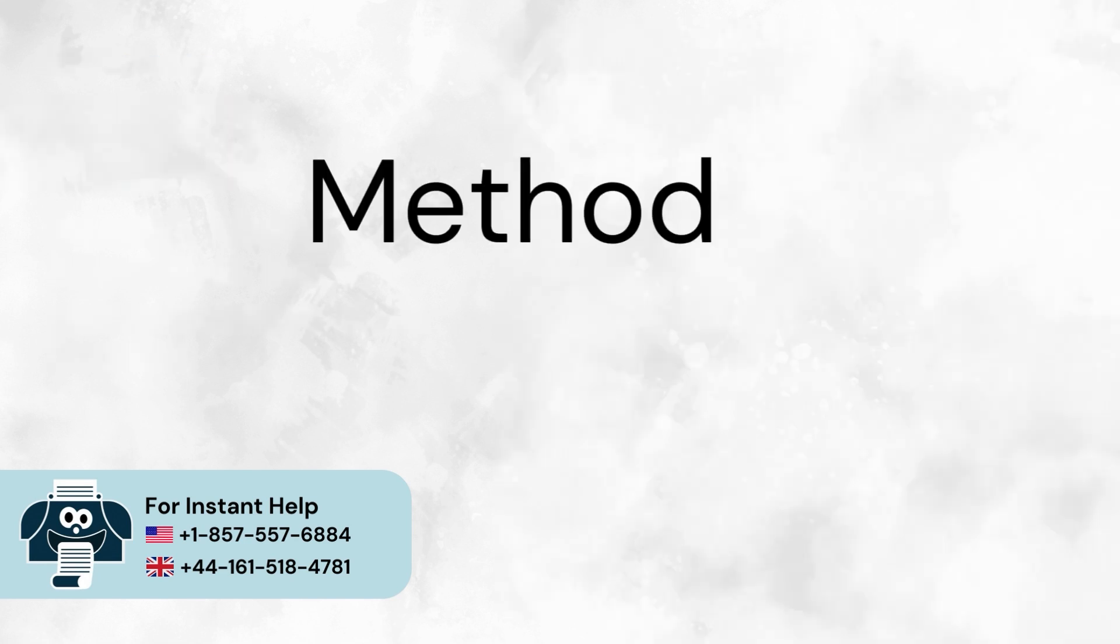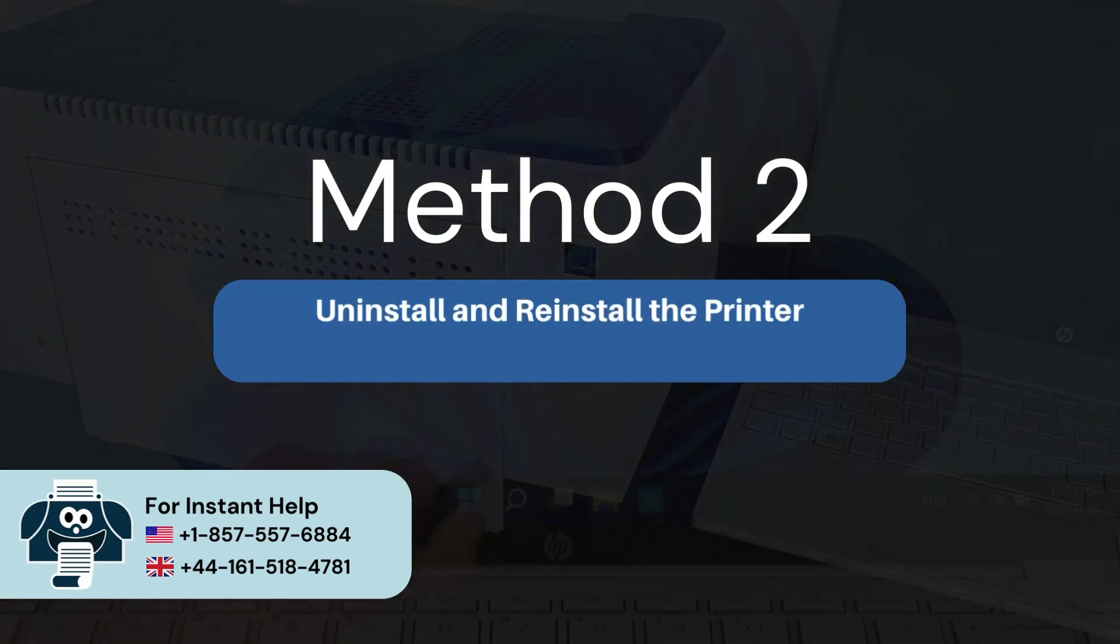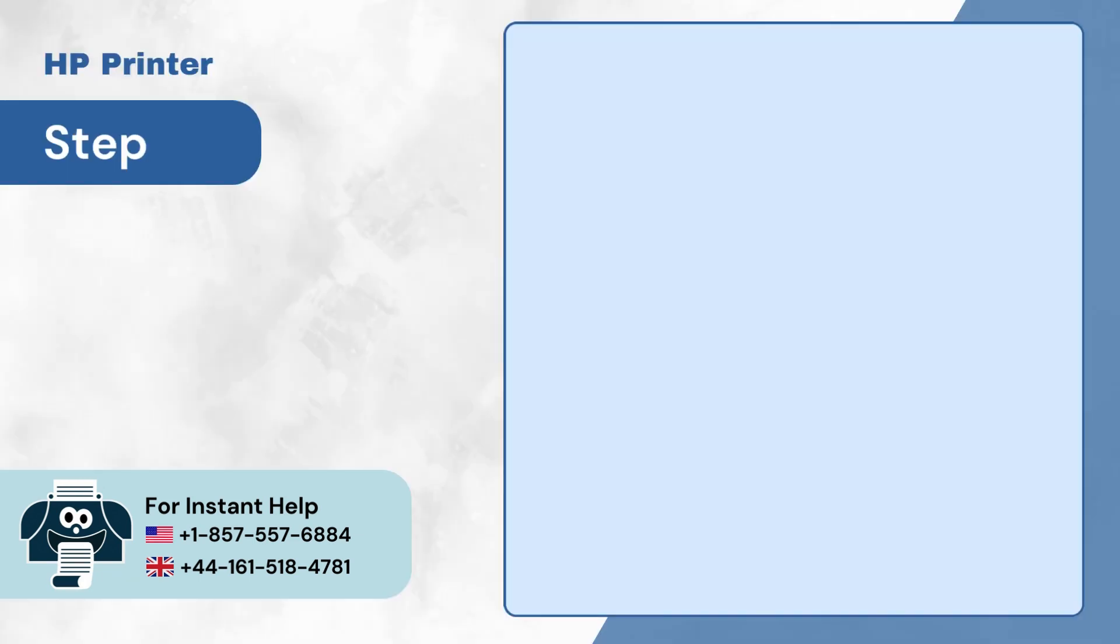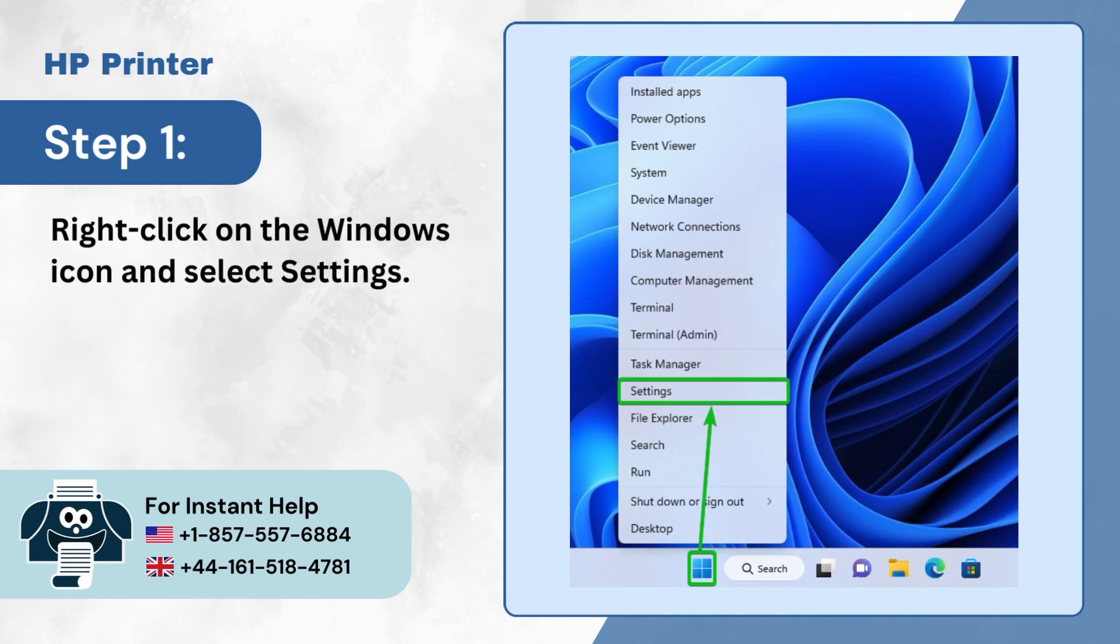Method 2: Uninstall and reinstall the printer and its software. Step 1: Right-click on the Windows icon and select Settings.